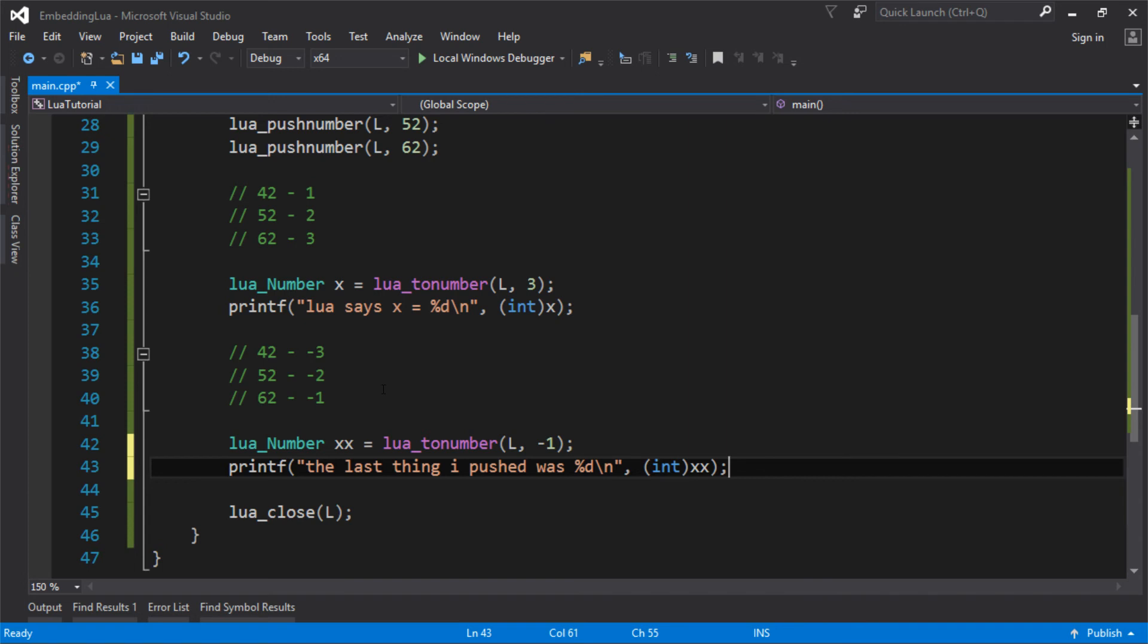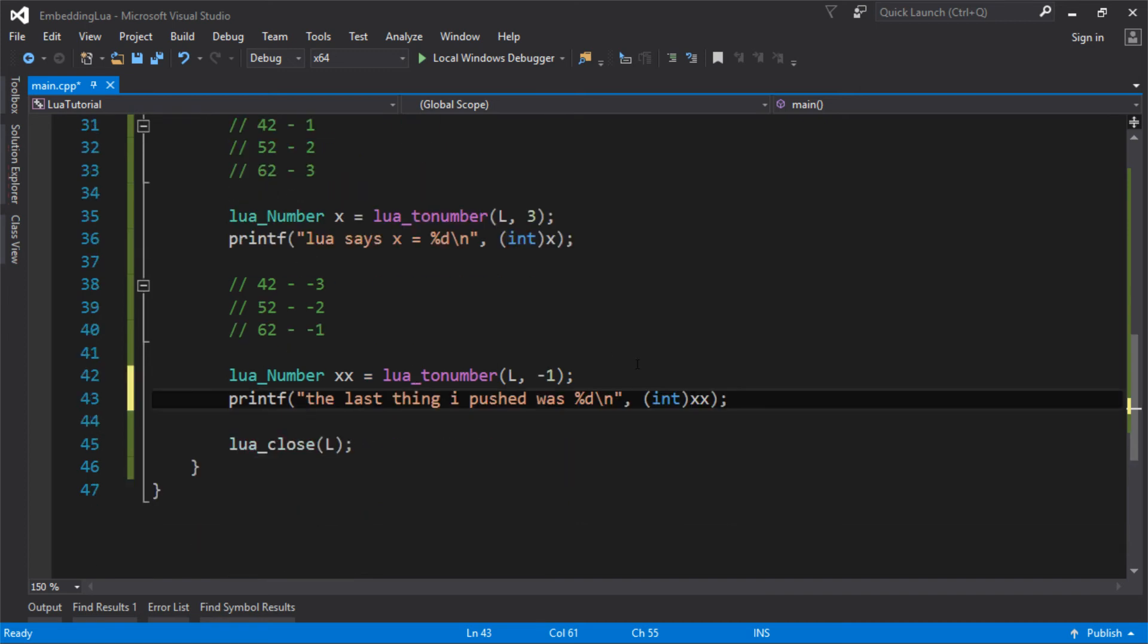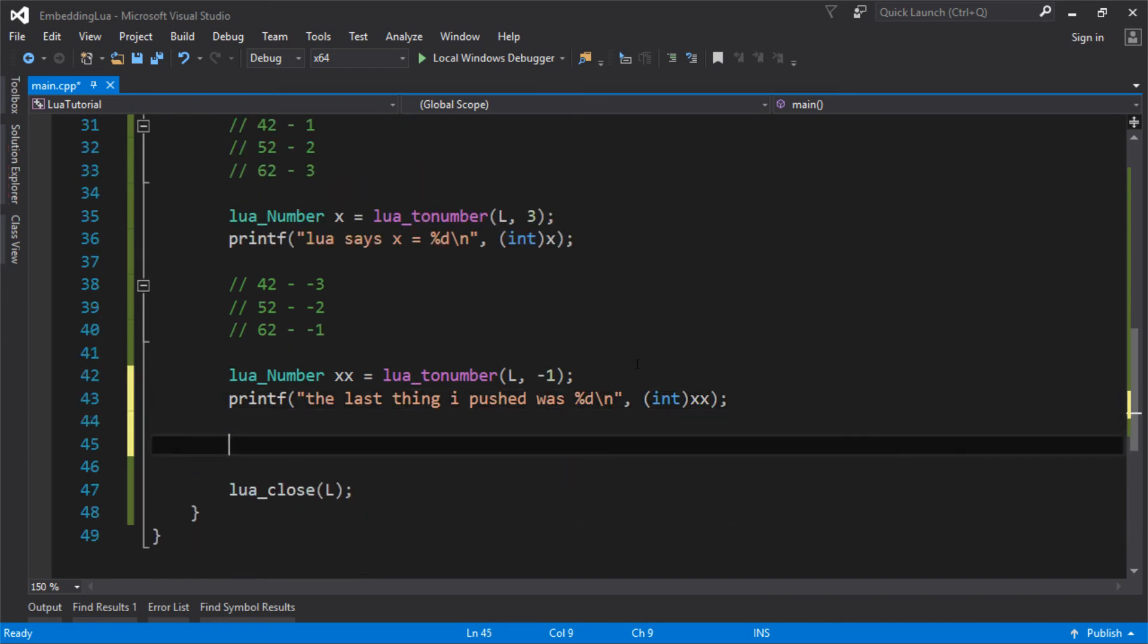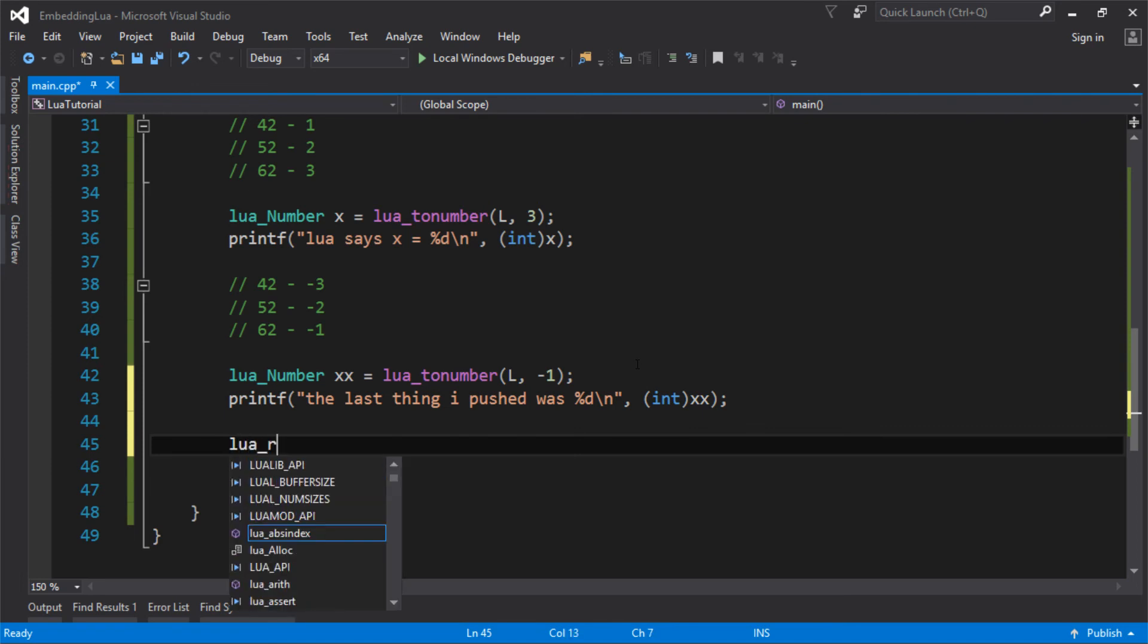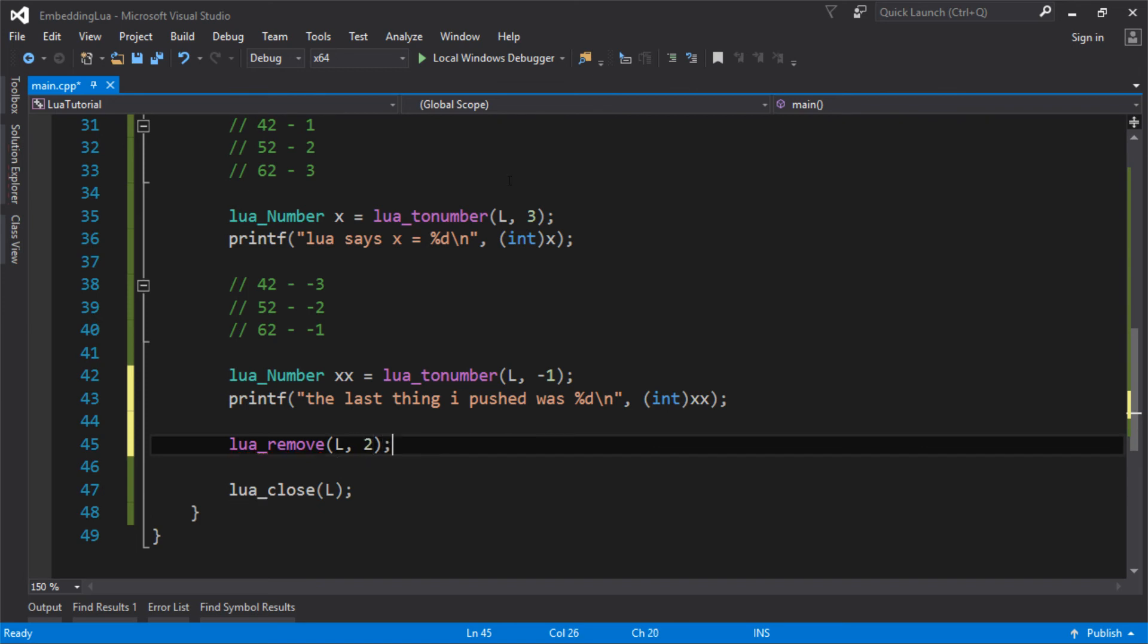So that's basically how the stack works. It's a stack, but you can access more than just the top and the bottom. You can access stuff in the middle as well. And you can also remove stuff just at any index. Let's say I want to remove 52. I could do lua_remove two. Or in this case, I could also do negative two, depending on what it is.